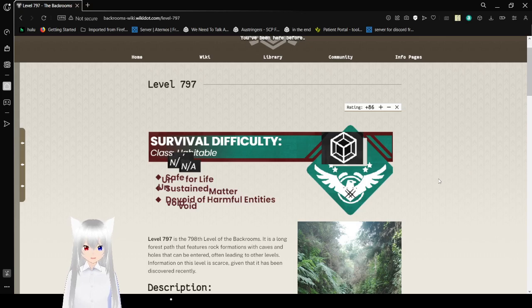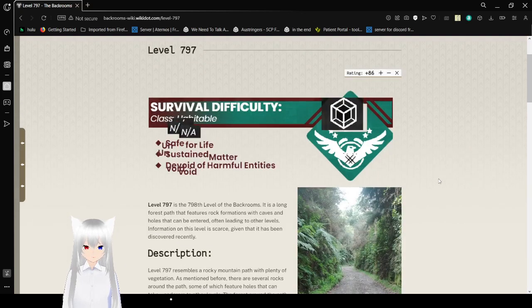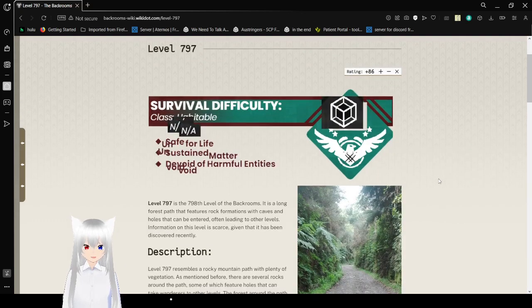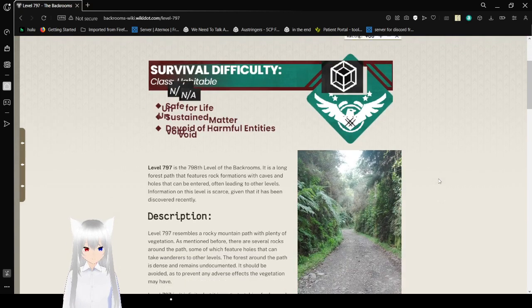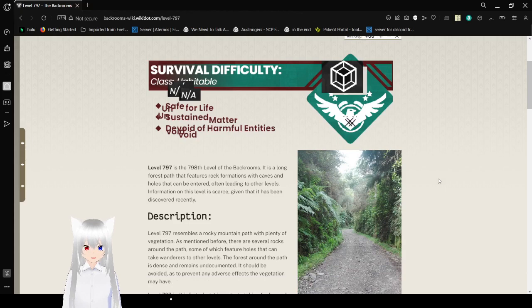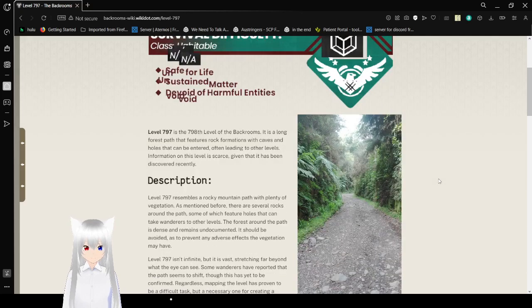Survival difficulty: Class Uninhabitable. There are some non-applicable signs on top of the class as well. Unsafe for life, unsustainable in matter, devoid of harmful entities.